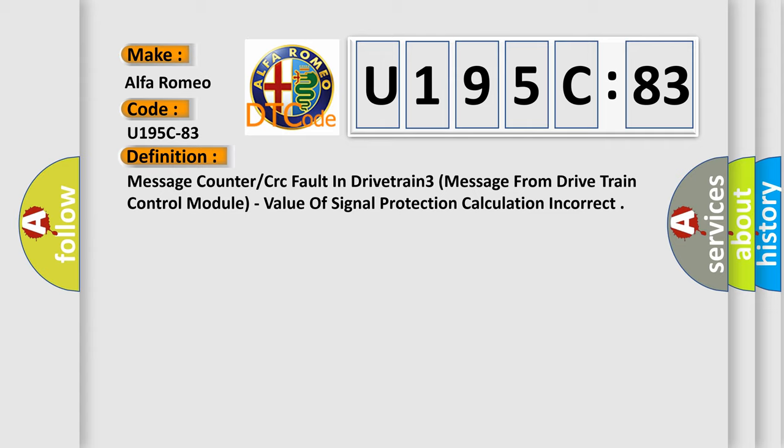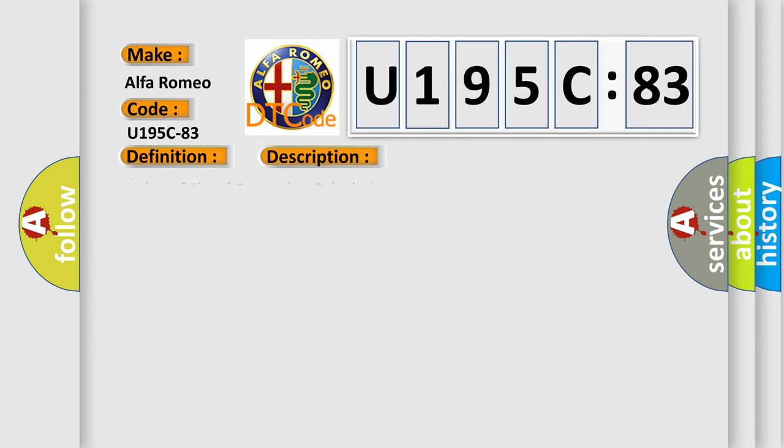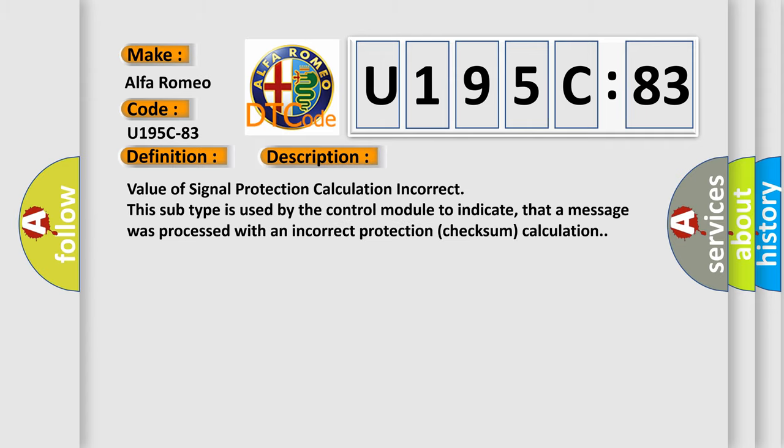Value of signal protection calculation incorrect. And now this is a short description of this DTC code. This subtype is used by the control module to indicate that a message was processed with an incorrect protection checksum calculation.